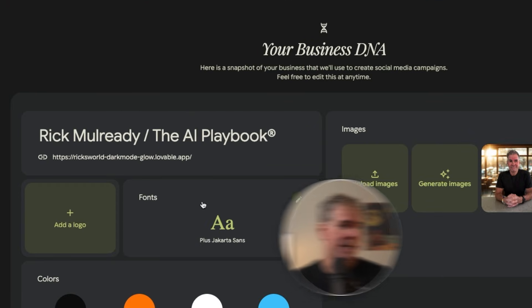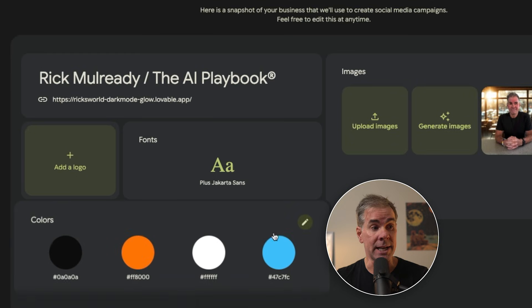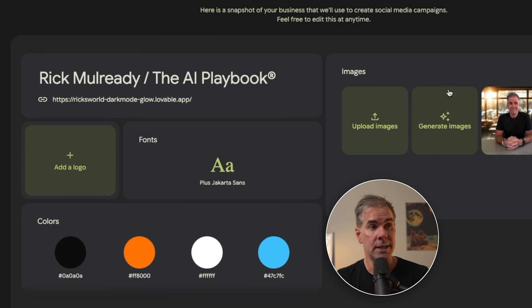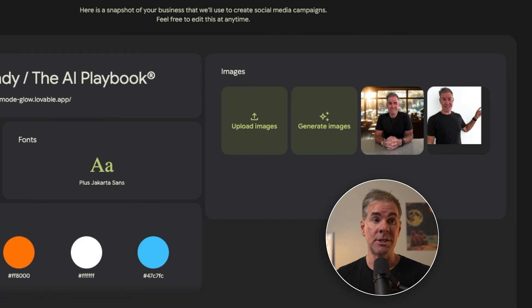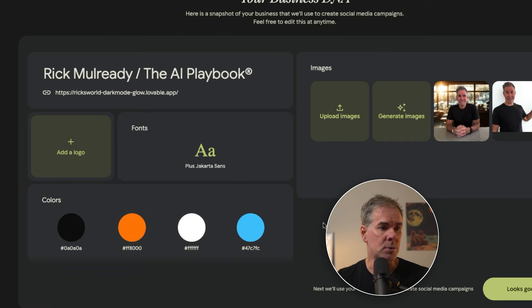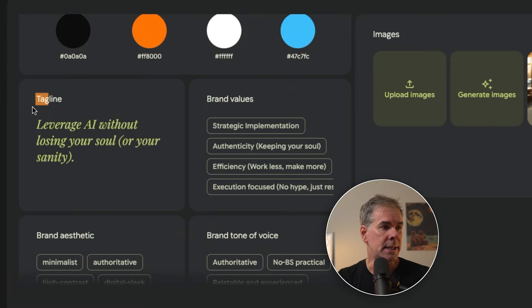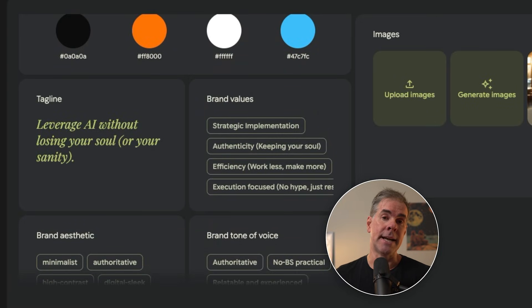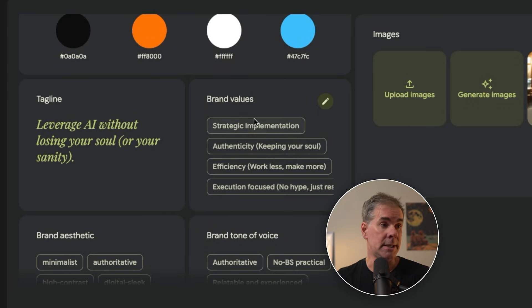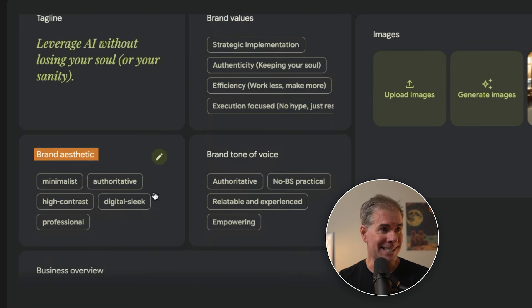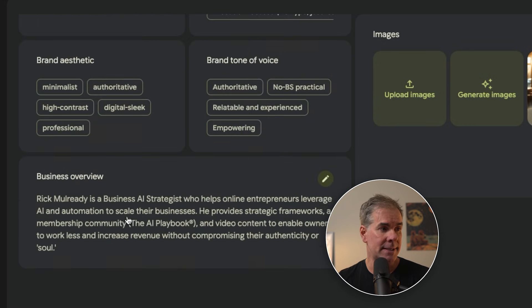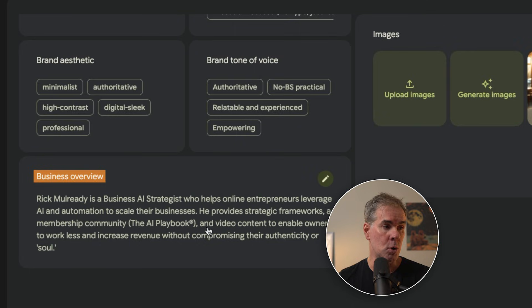And here's the result of the analysis, what it calls your business DNA. So it picks out the fonts, it picks out the brand colors, any images. Literally, I only use two images right now. And then also if I scroll down here, you'll see the tagline. The current tagline on the website is correct. It's extracted the brand values, brand aesthetic, brand tone of voice, and the business overview.